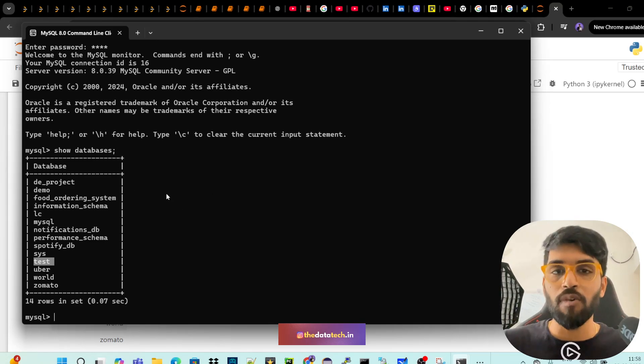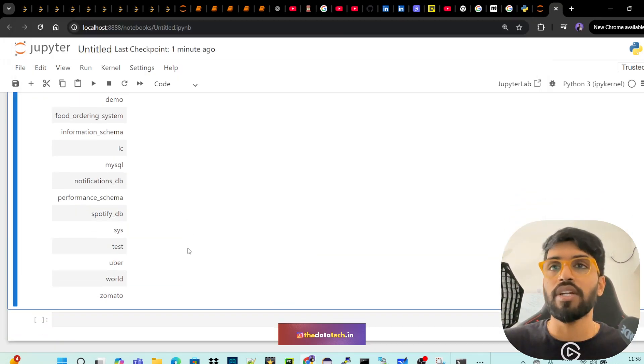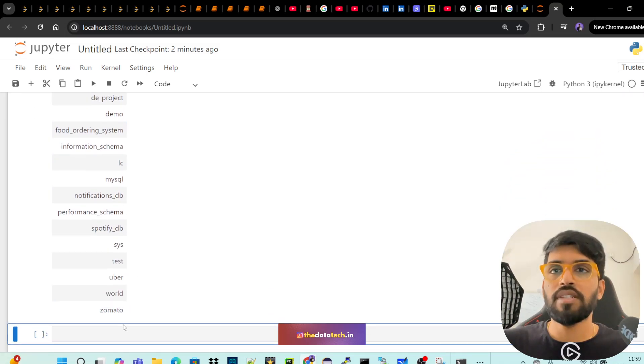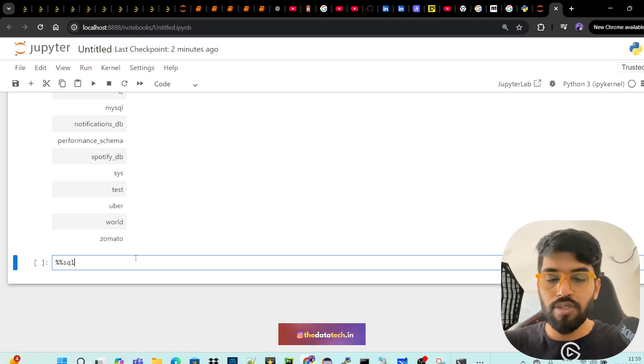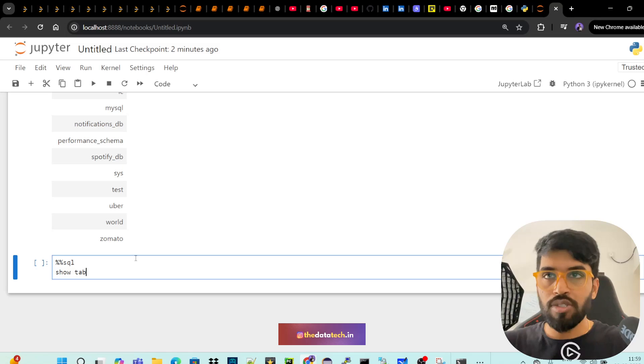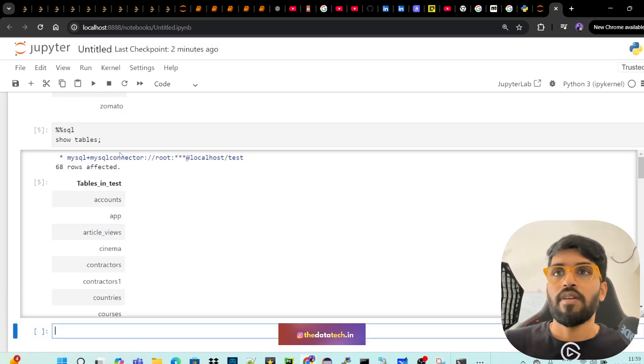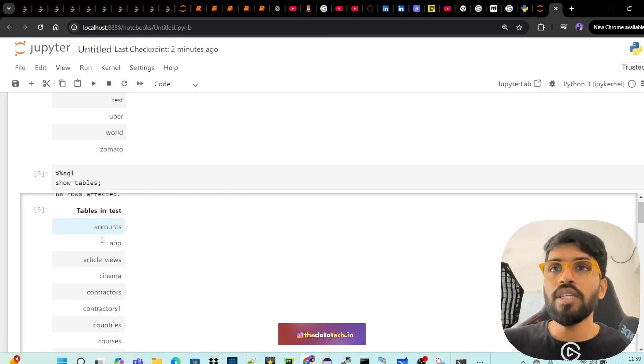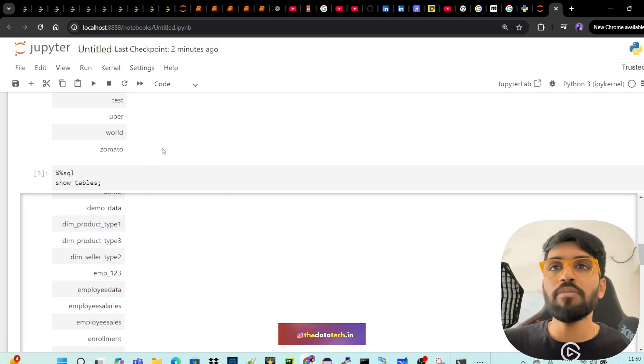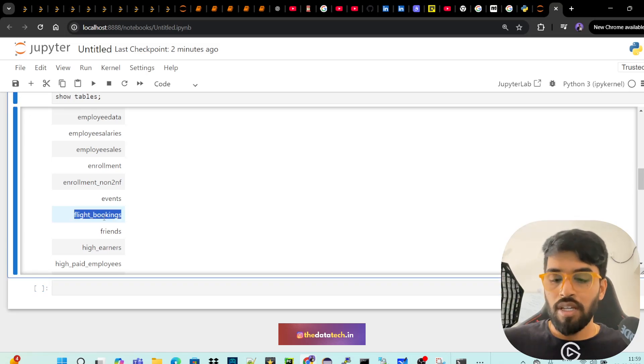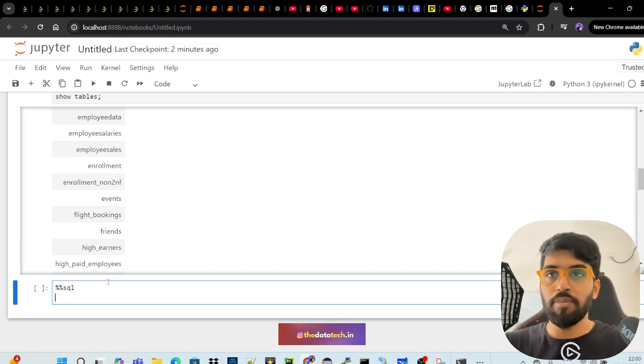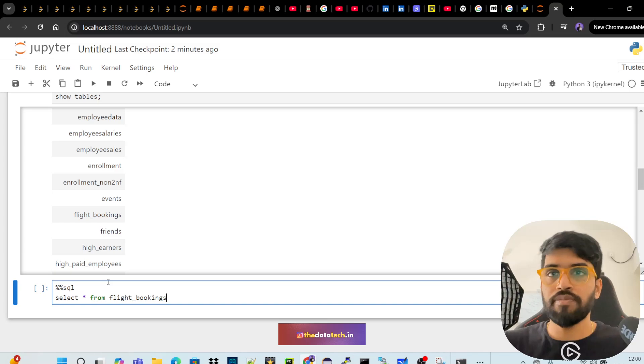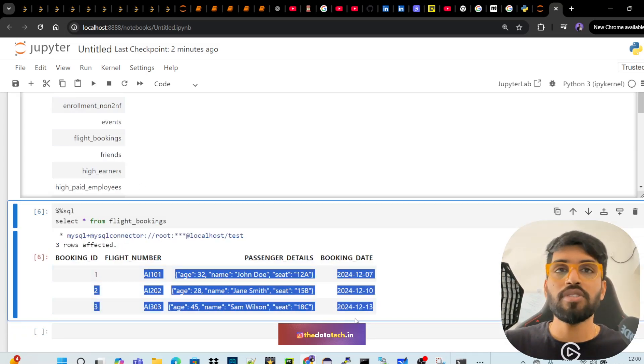So now we have the list of databases. Let me just run show tables from test. So you have to use that SQL magic command: show tables. So these are the tables that are available within my test DB. Let me just copy one table name: flight_bookings. Let me just do a select star from flight_bookings. I can see my data. That's all guys. So it's very easy.